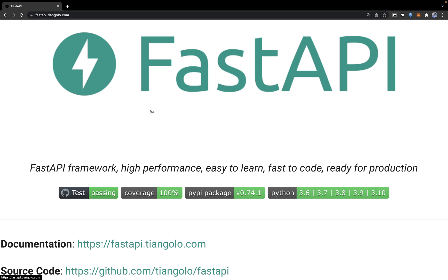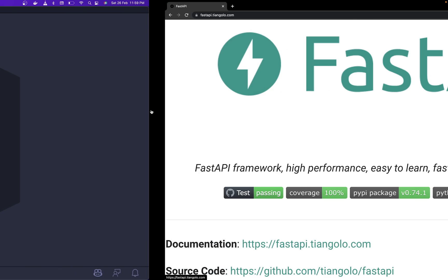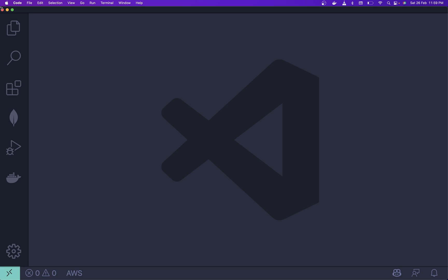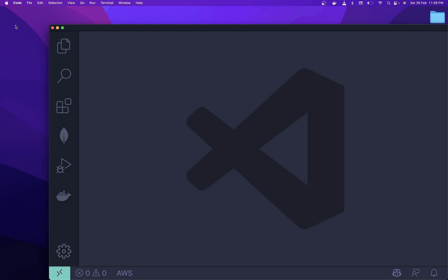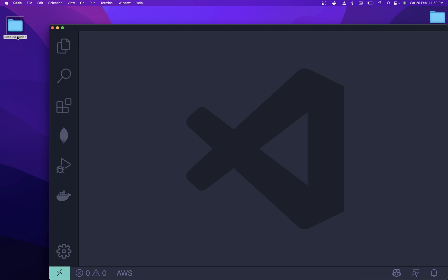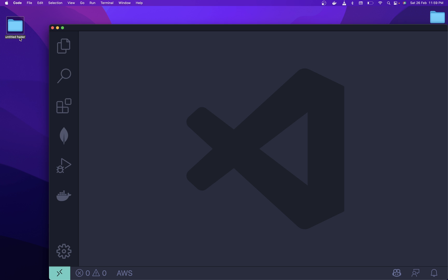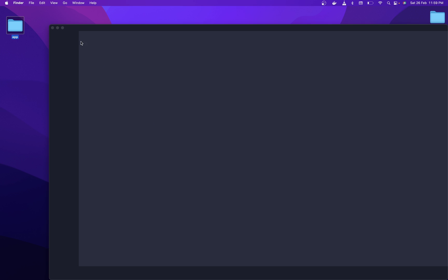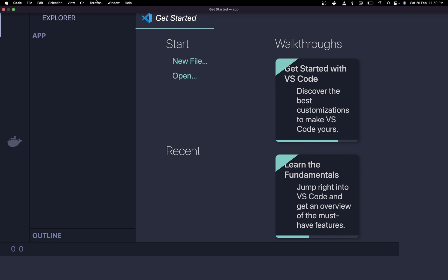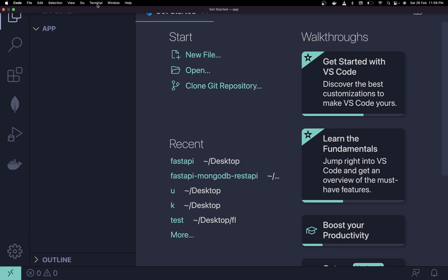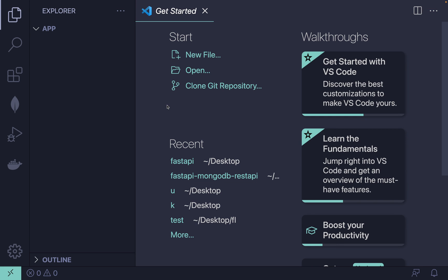Without wasting any time, let's dive into it. You need to have one editor available before proceeding. We can quickly create a new folder — I'm going to name it 'app' this time. Drag your folder to the top of your VS Code and open your terminal from here, or you can use Command+J.